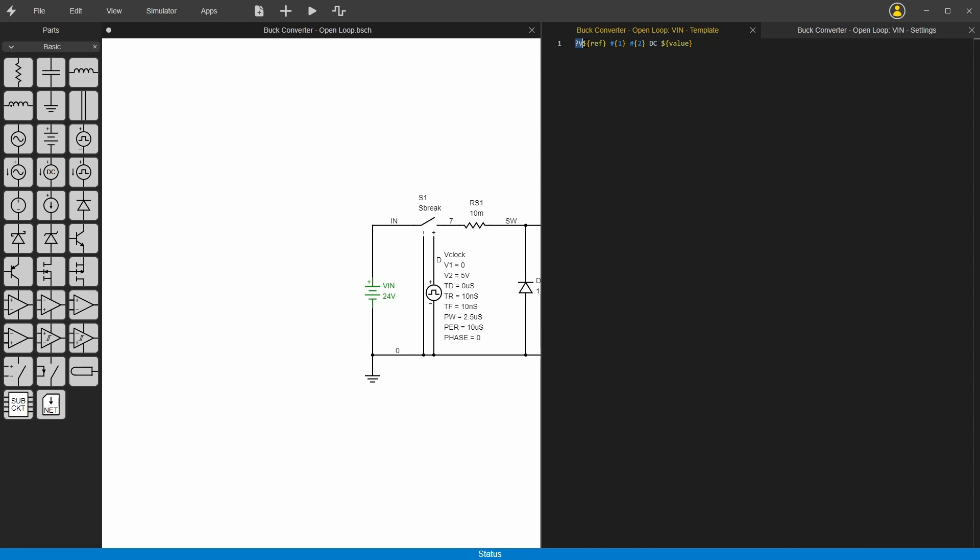This line in SPICE denotes that it is a voltage source. So if you were going to call it something else that started with a J or something like that, this question mark just tells it to put a V in front of that, so it just makes sure that it starts with this V. And then this dollar sign with the brackets around it, that adds a property in its place.